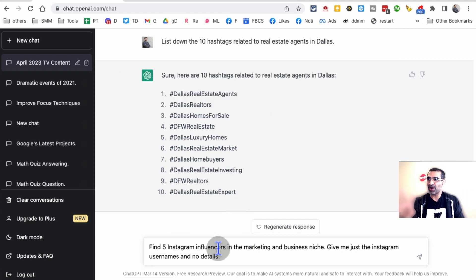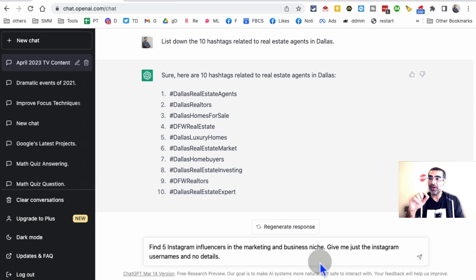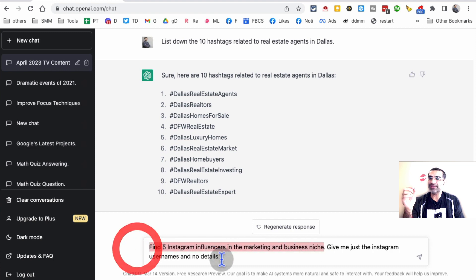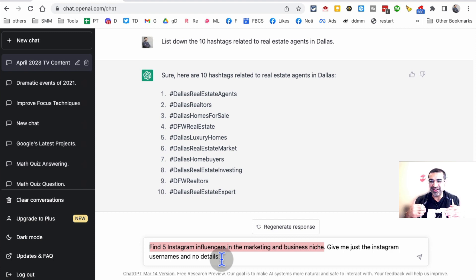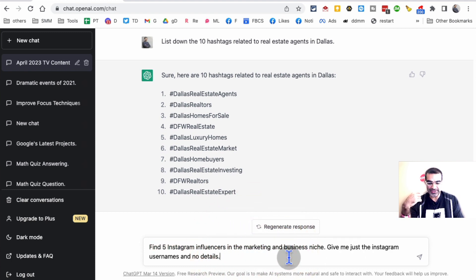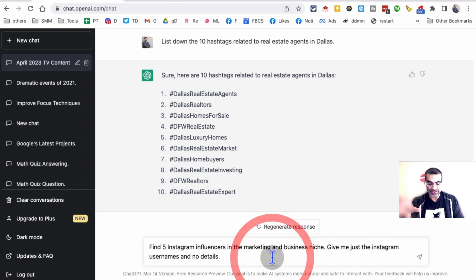Here's the prompt: Find five Instagram influencers in marketing and business niche. If I just use this, it's basically going to give you the name of the influencers and also the details. I don't want the details. I just want the usernames without any details, so that's why I added this modifier: Give me just the Instagram usernames and no details.